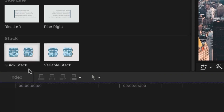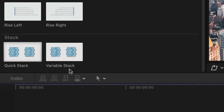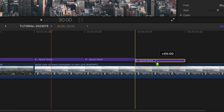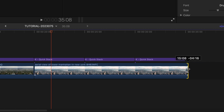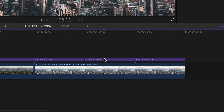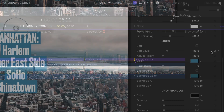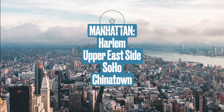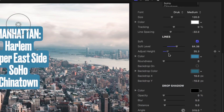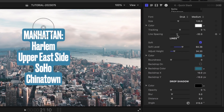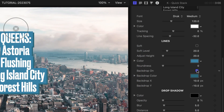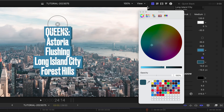QuickStack has a baked-in animation and variable stack allows you to control the duration of the animations. QuickStack works great when chained up back-to-back to create a fast animation style, perfect for social media. The stack presets really feature the soft parameter, creating a big blob shape behind the text that's popular on social media. Adjust the soft level and height in conjunction with the line spacing to dial in a look. There's also a backdrop we can adjust to taste, giving the whole graphic a nice pop off the background.